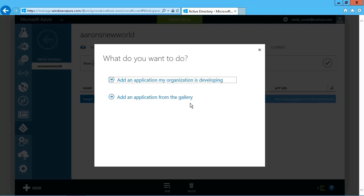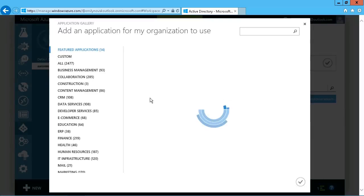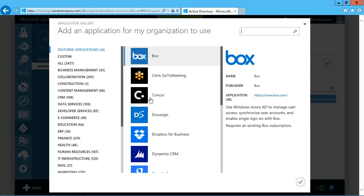But in this case, we can choose one that is already available. It's already developed and ready to go. So we can just click on the From Gallery option, and you can see that there is quite an extensive list of available applications, and this is growing all the time.